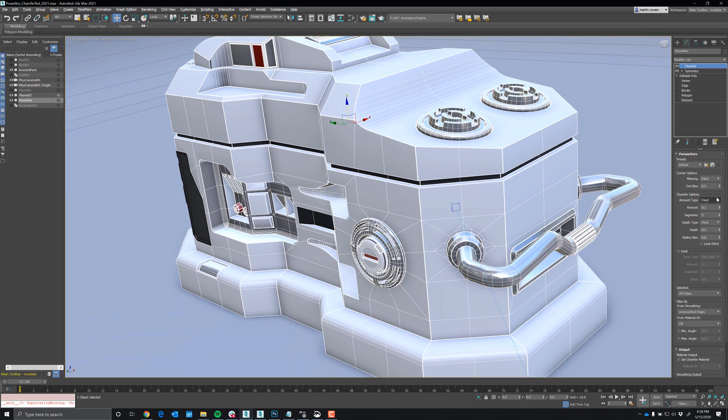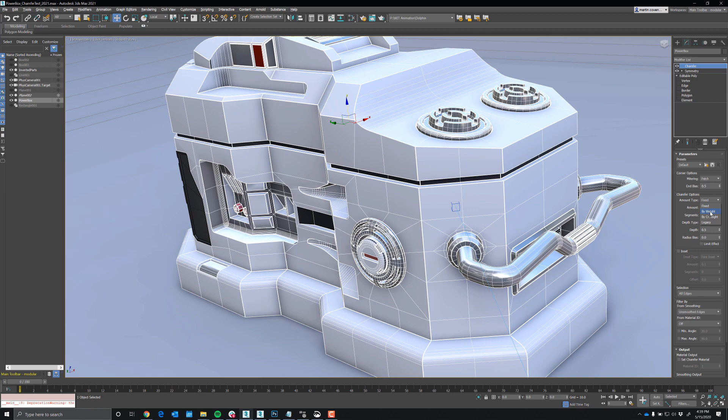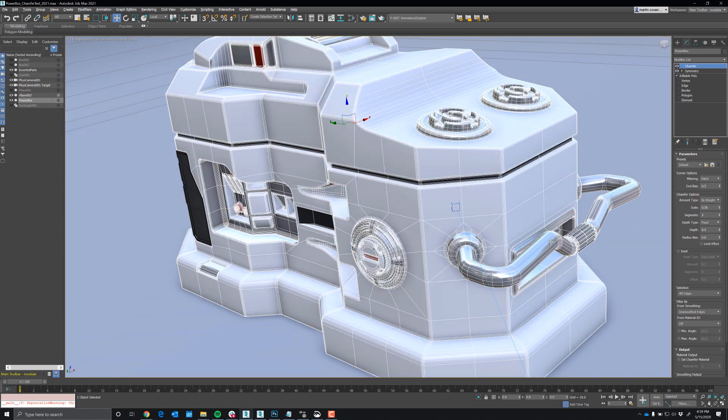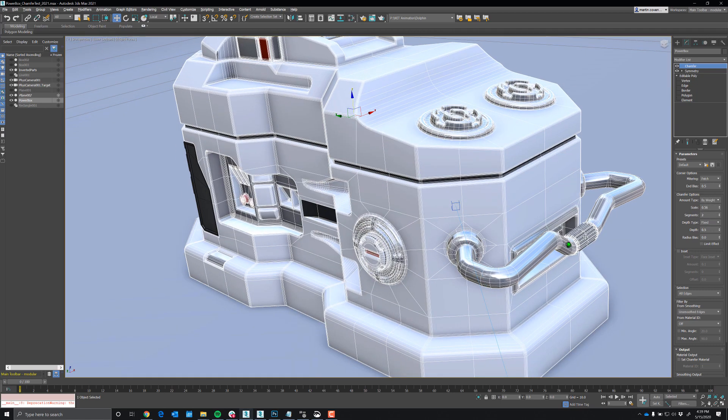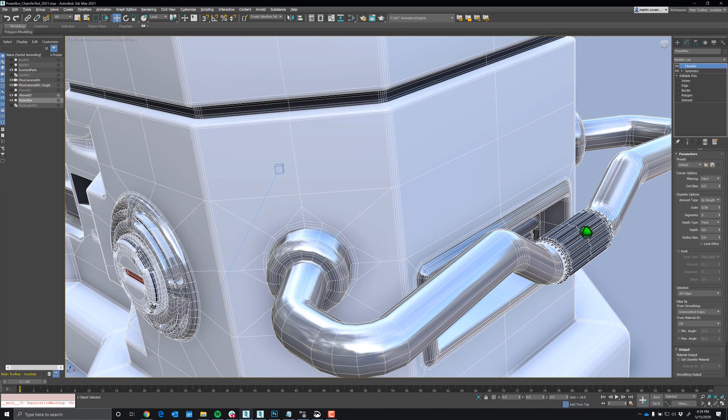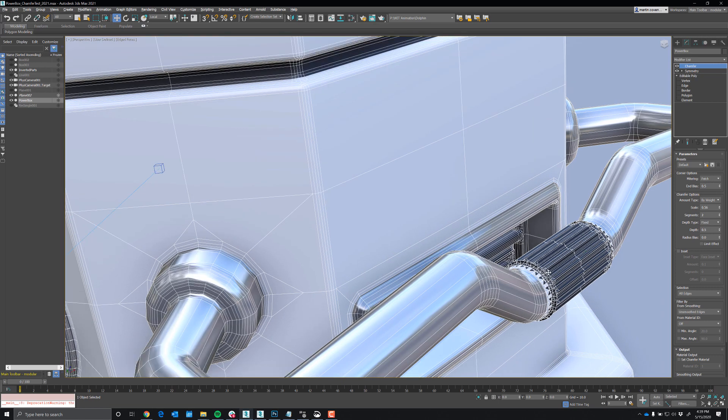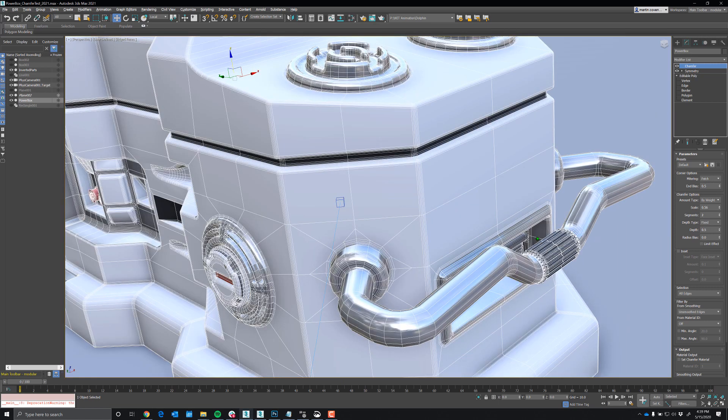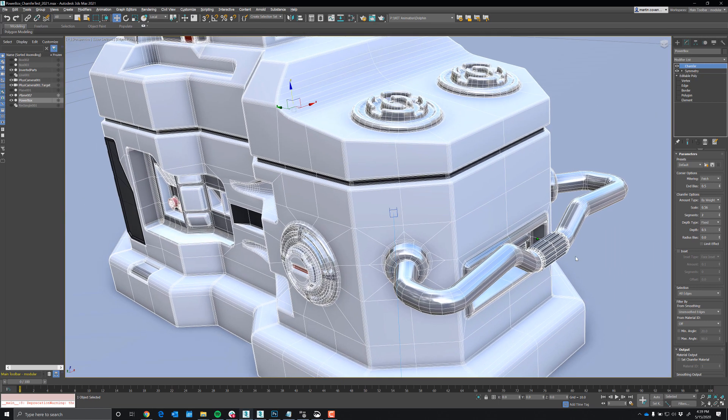So what I want to do is I want to set this to by weight and we can see we already start getting areas that kind of explode, not exactly what you want.